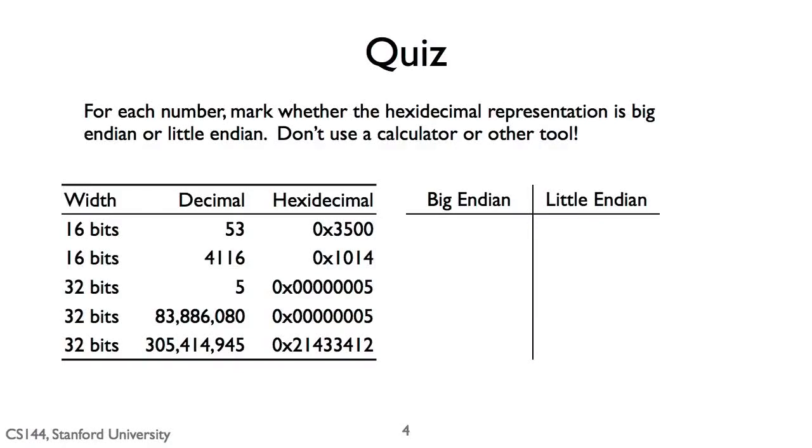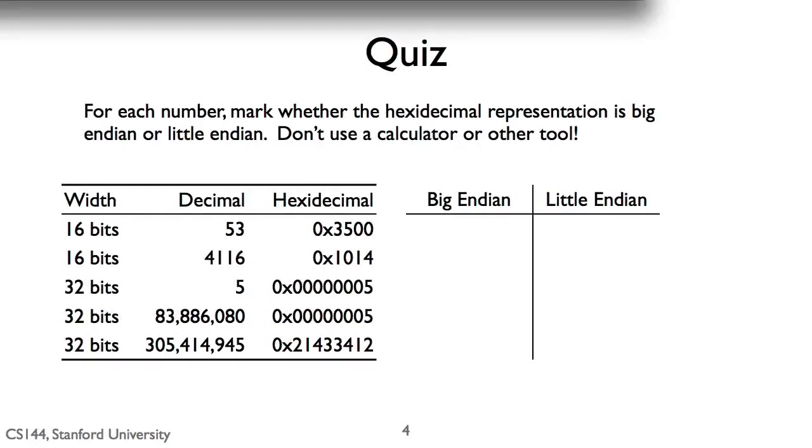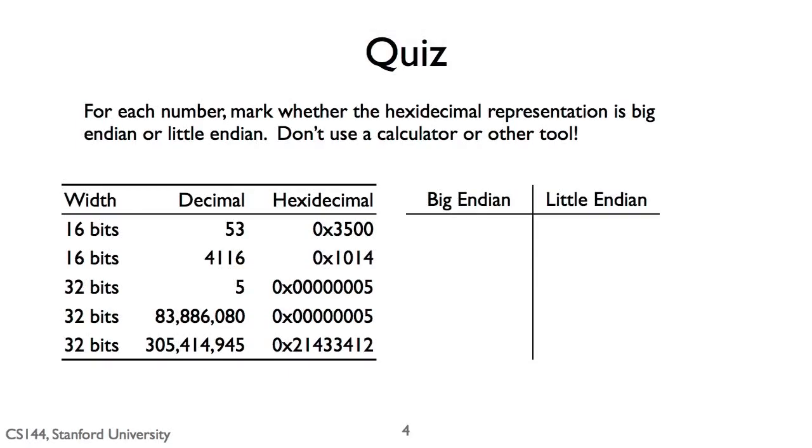Here's a quiz. For each number, mark whether the hexadecimal representation is big endian or little endian. Don't use a calculator or other tool. 53 is represented in little endian. 53 is 3 times 16 plus 5, and so 0x35, the least significant byte, is in the first byte, so it's little endian.